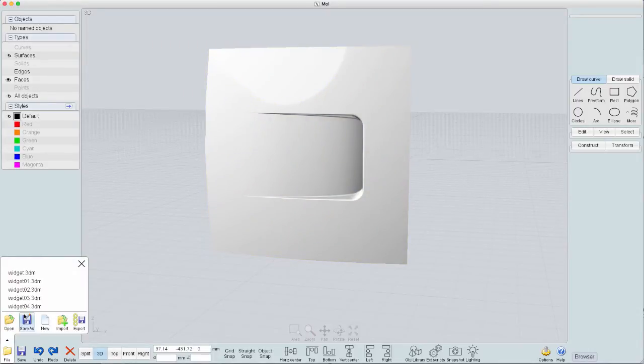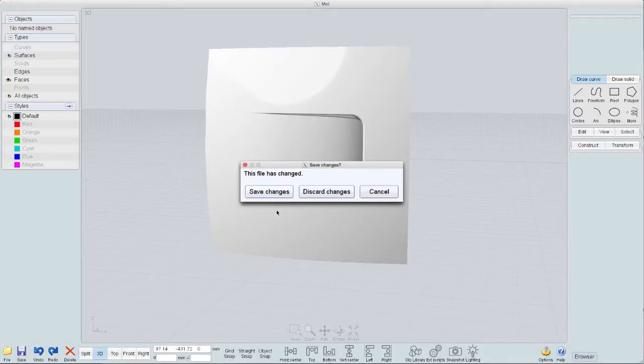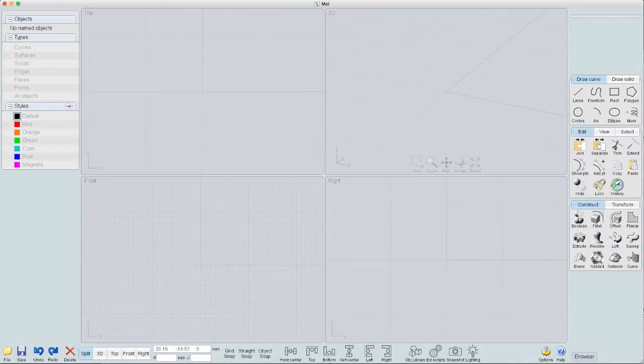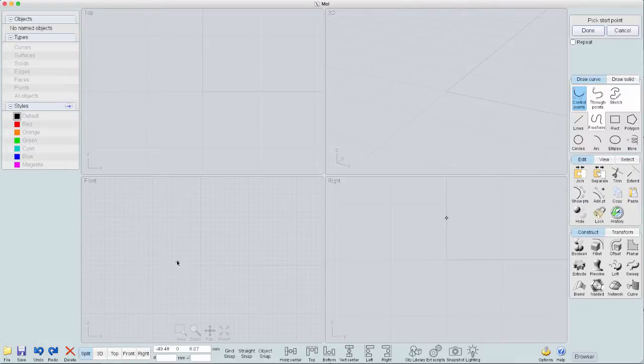Let's do File, New, S-Chart. Okay, so let's start by creating a couple freeform splines here. Turn the grid snap on.